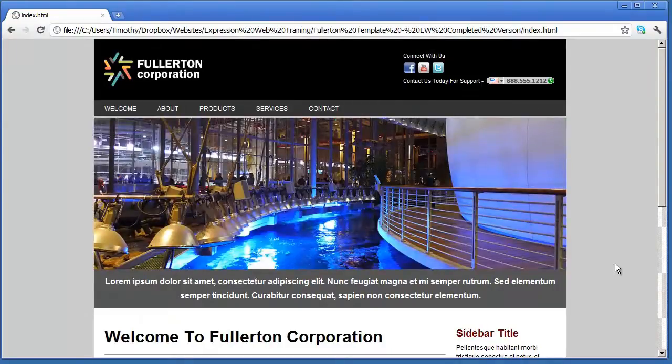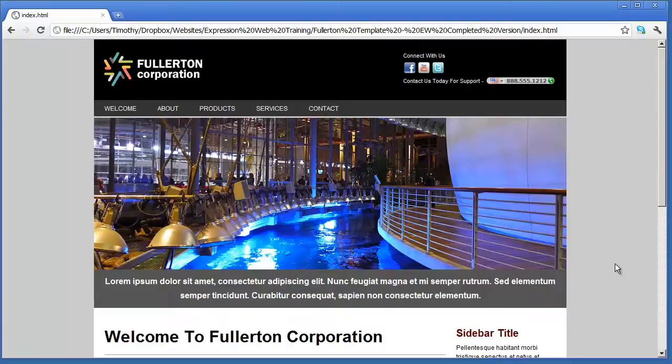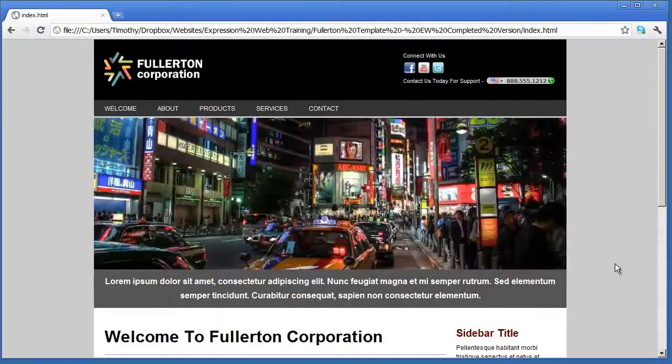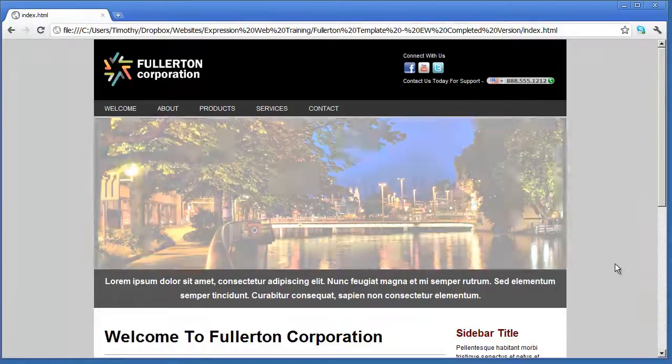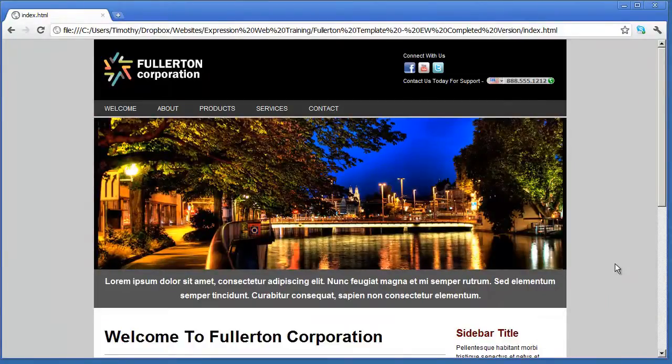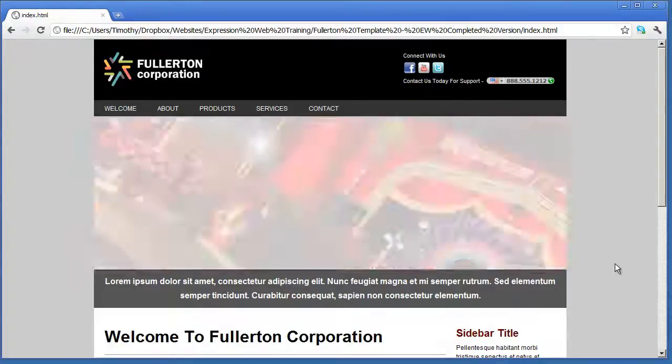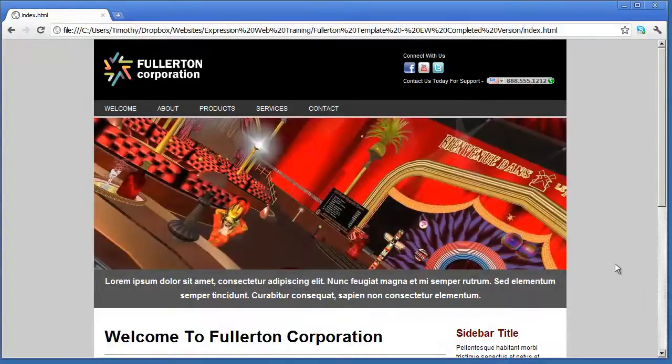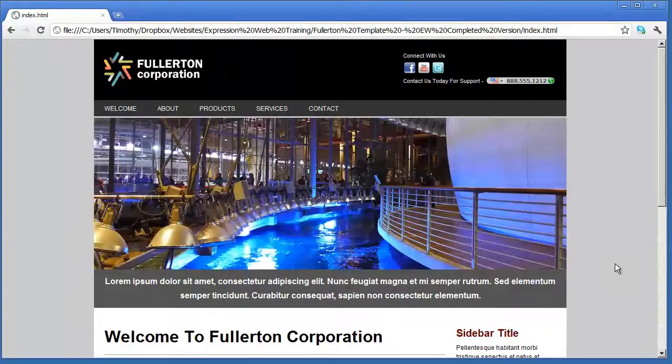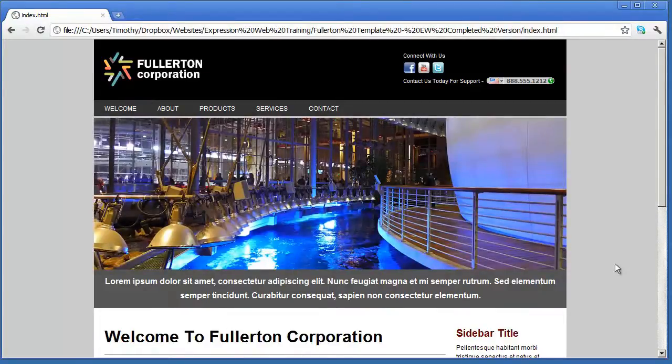In the next video we're going to see how to create a brand new site inside of Expression Web, how to manage sites, how to create pages in those sites, and how to navigate through the main Expression Web interface.